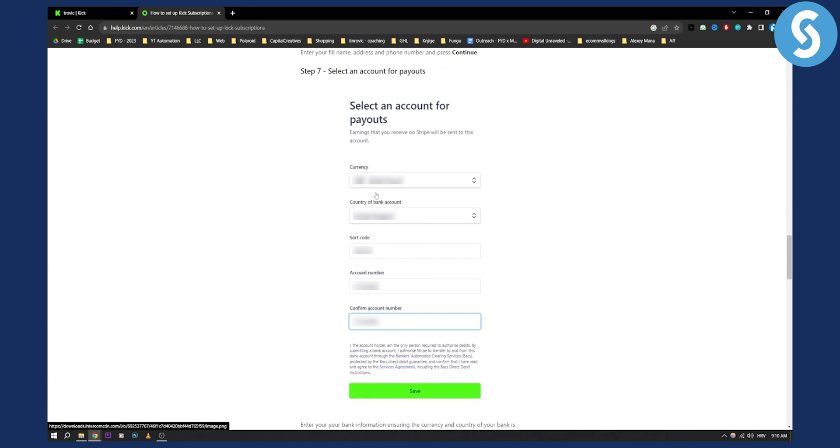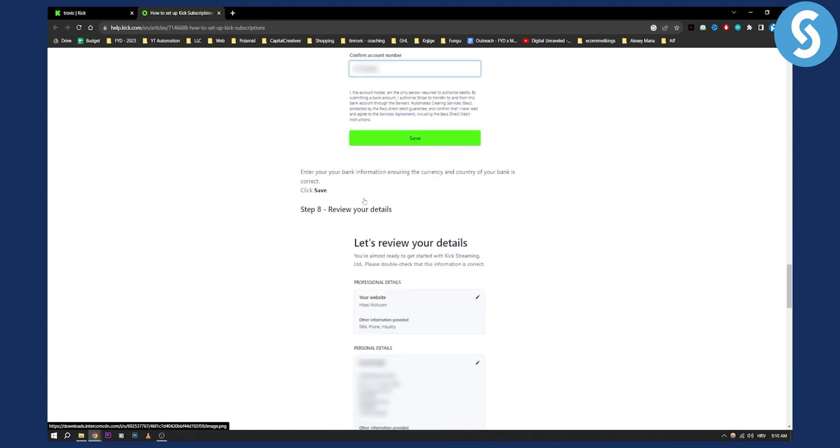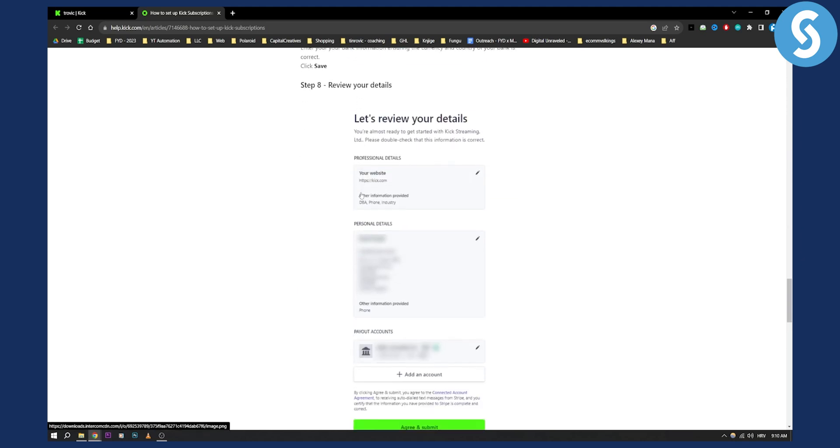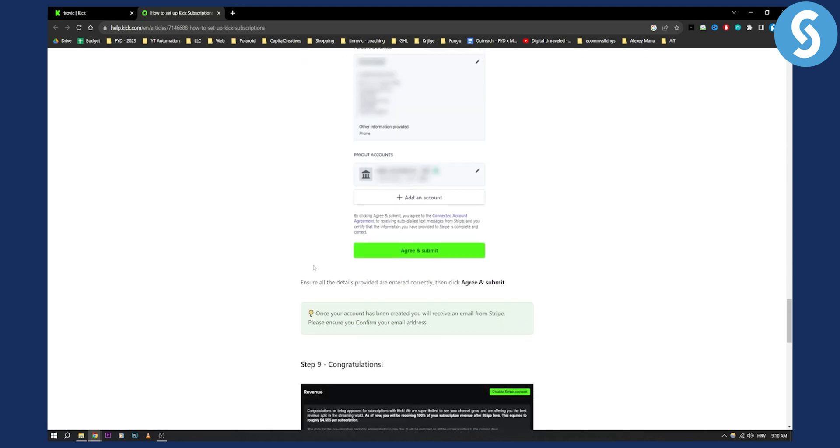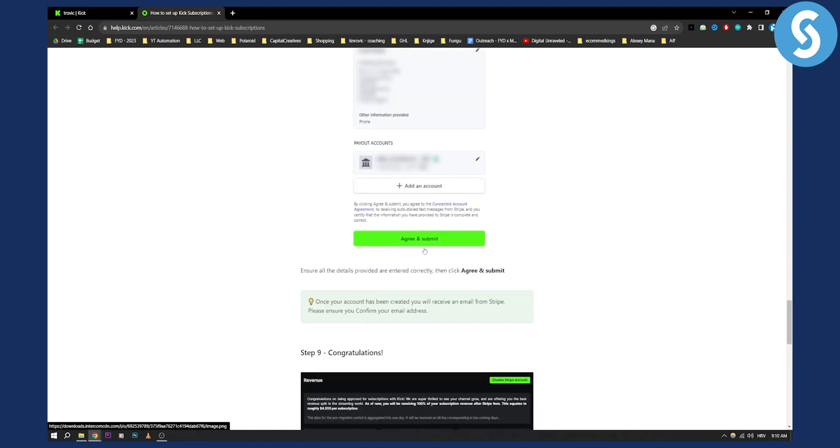So bank account for the payouts, and then once that is done you will need to review your details and once you review your details you just agree and submit.